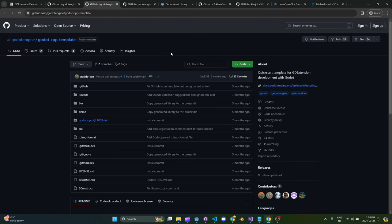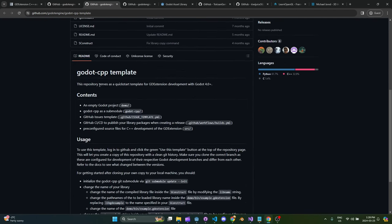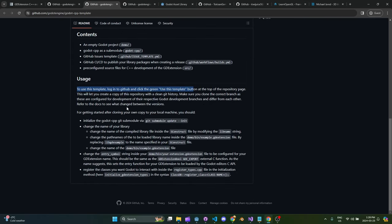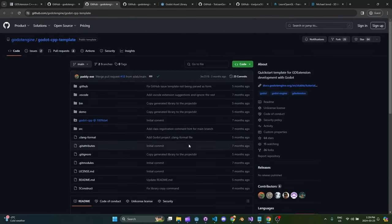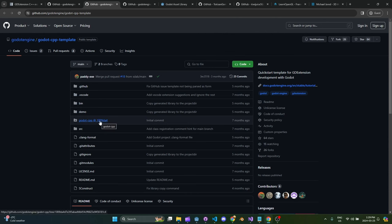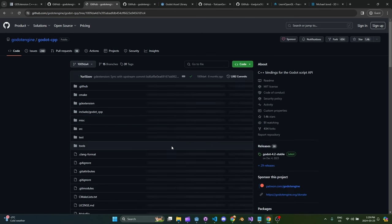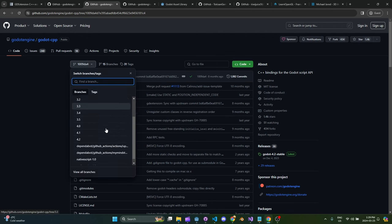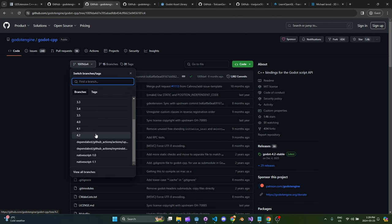Scroll down and find 'examples and templates' — find the godot-cpp template repository. You can just follow these instructions: it's a little annoying at first because you may not have used submodules before with GitHub. Press the 'Use this template' button and follow the steps — you're going to want to do the submodule update init. Here's the trick: when you get this repo downloaded you'll notice godot-cpp is another GitHub repo inside your repo. You want to switch it to the correct branch — if you're developing on 4.1, switch to 4.1; if on 4.2, switch to 4.2.